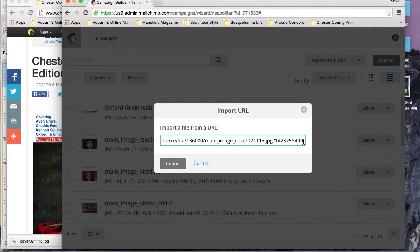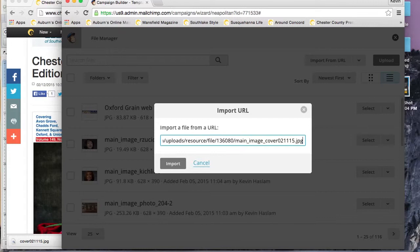We'll go back into MailChimp and hit import from URL and paste it in. You'll see there's a little bit of junk there at the end. We want to get rid of that. Locable uses that as an image identifier, I believe.